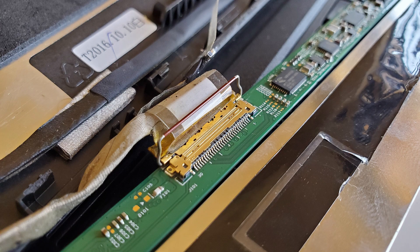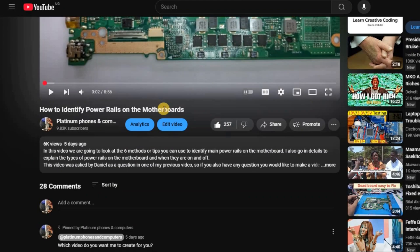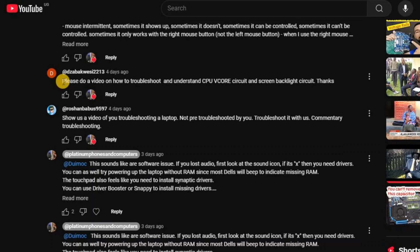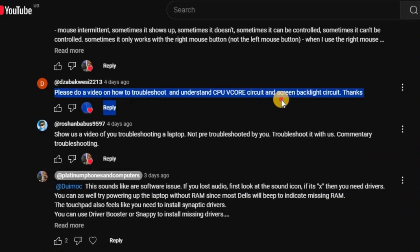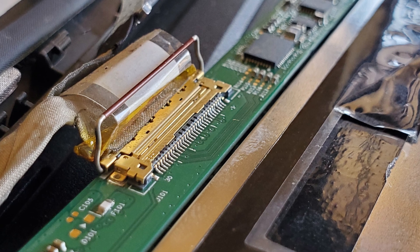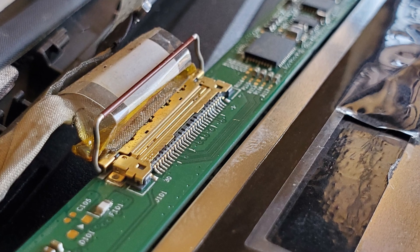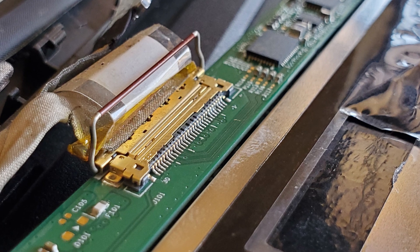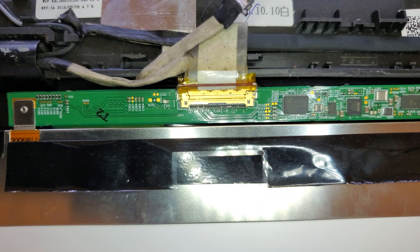Welcome to this video. We are going to be answering a question that was asked in the comments on the last video about power rails. This question comes from Deezer Backwards, who asks: please do a video on how to troubleshoot and understand the CPU VCore circuit and screen backlight circuit. If you have any question, put it in the comments and I'll make videos answering them.